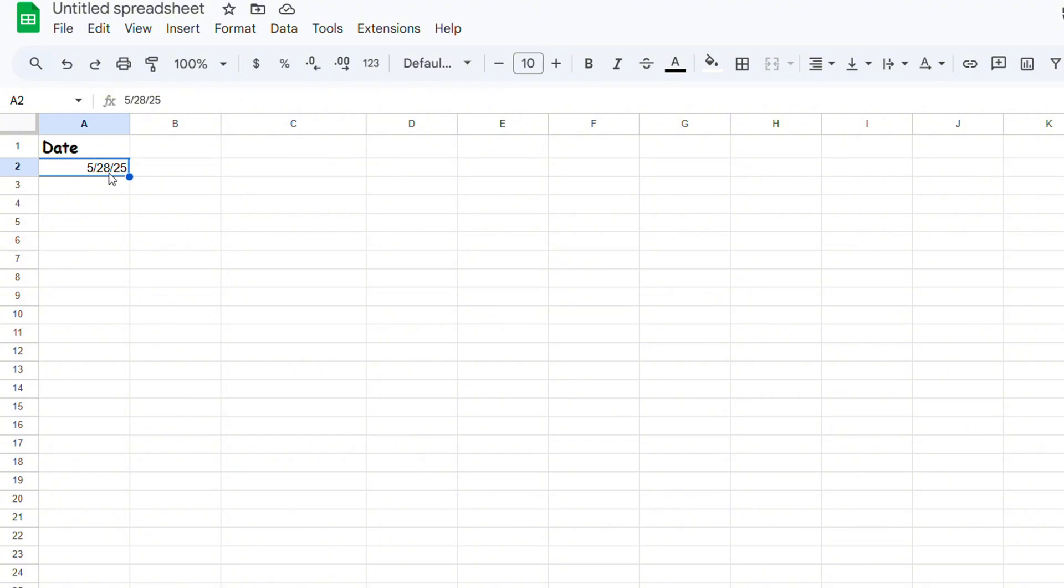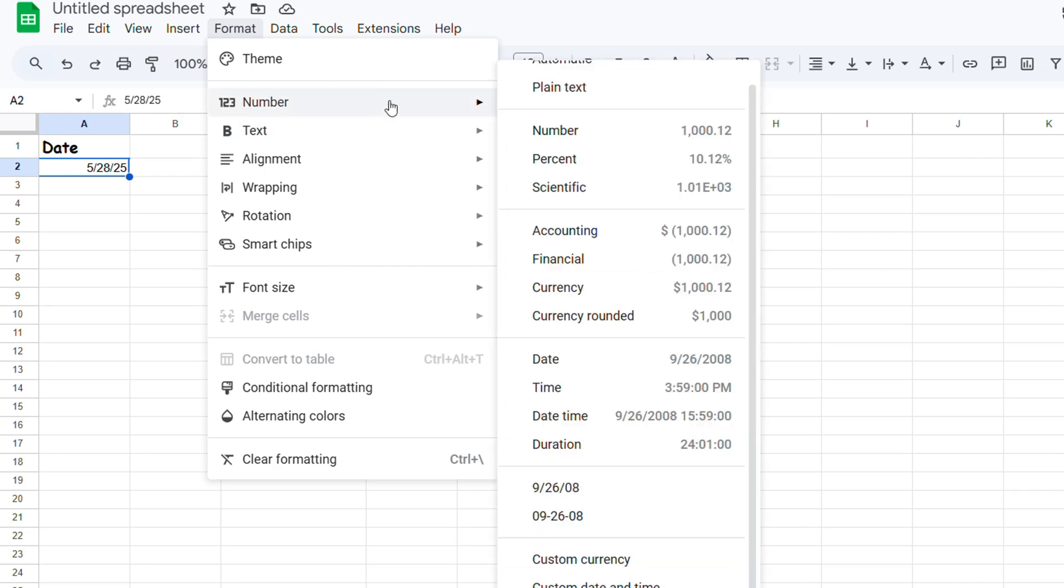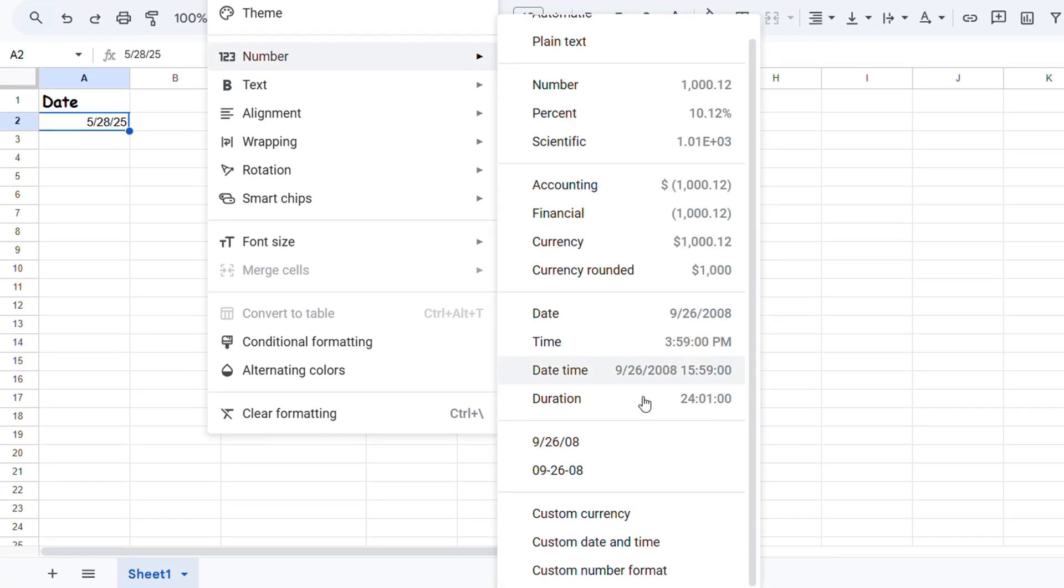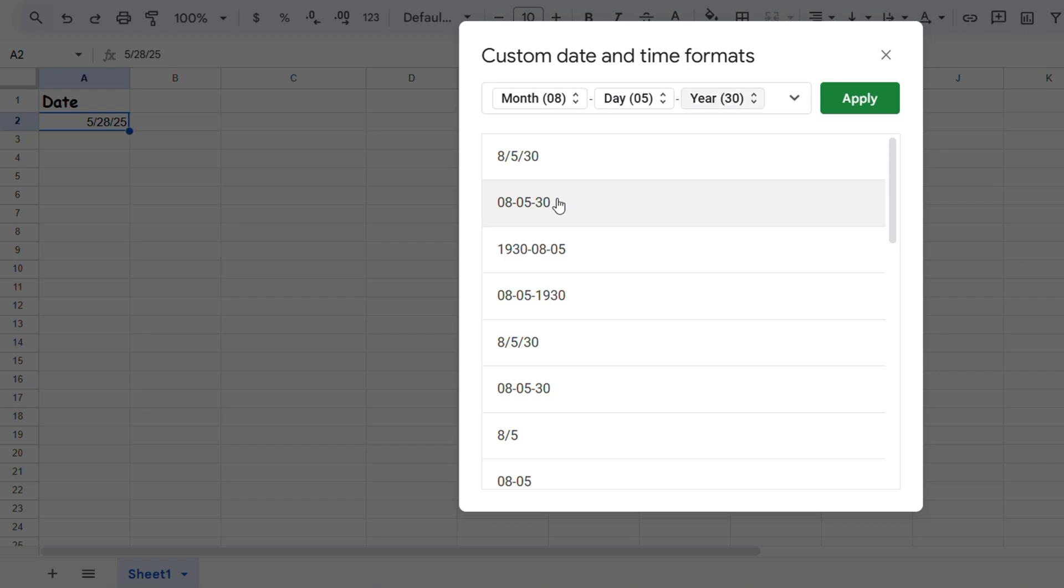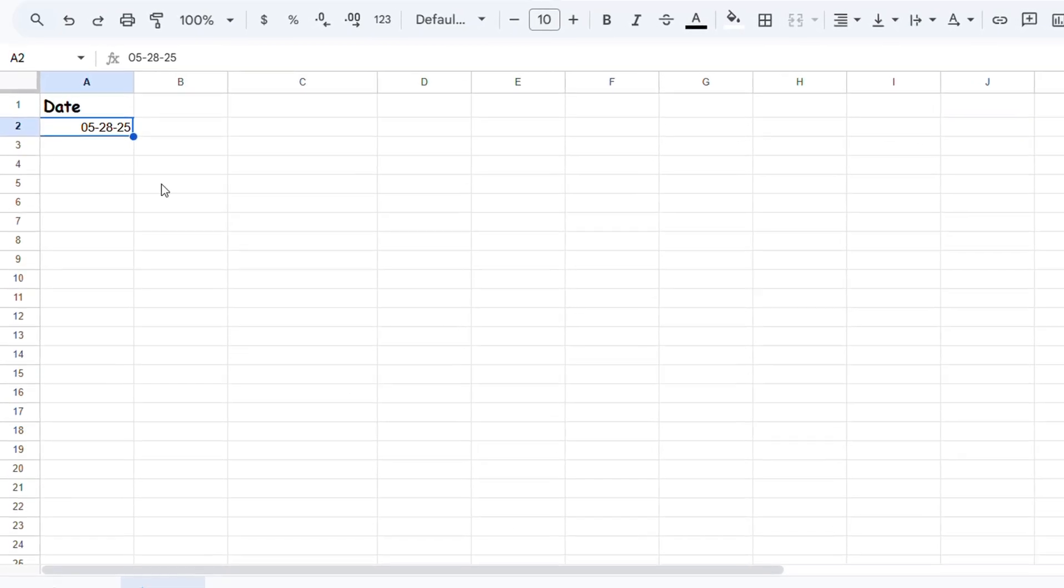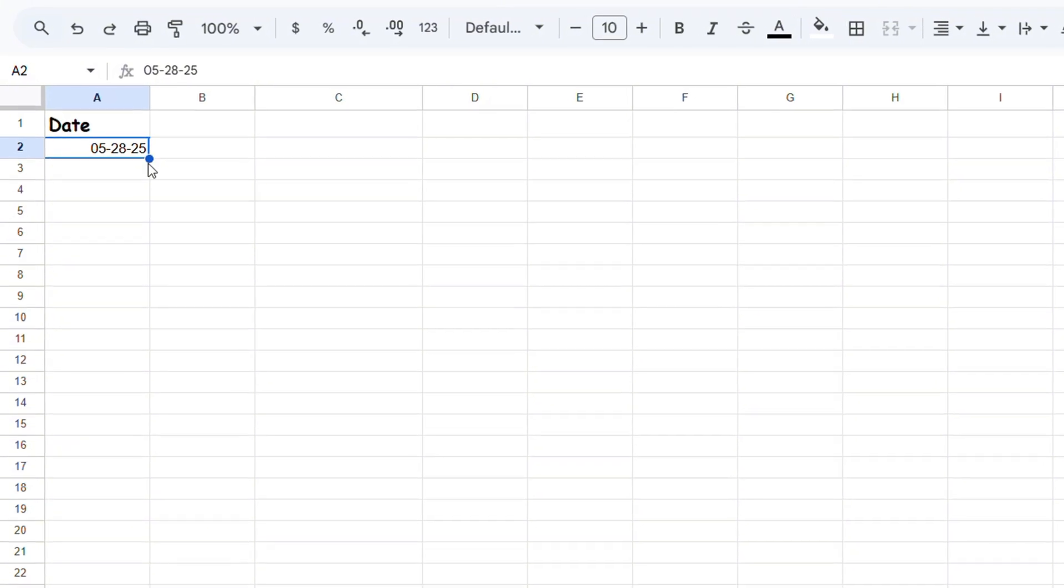As you can see, I already clicked on the cell. If I go back to Format, go to Number, go to Custom Date and Time, I can choose a different format. Let's say I want to use this one here, not with a slash but with a dash. You can click on that, then click Apply, and you see that it changes immediately.